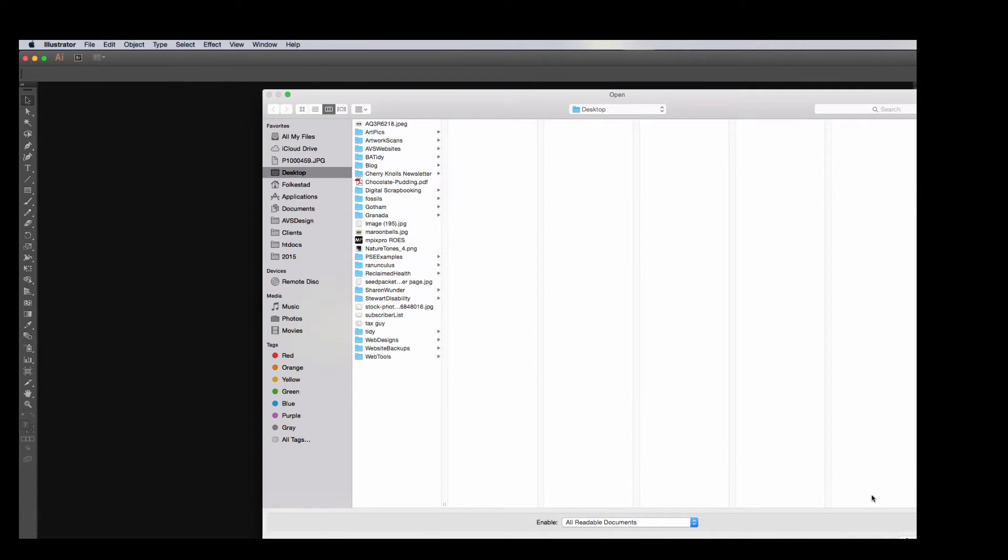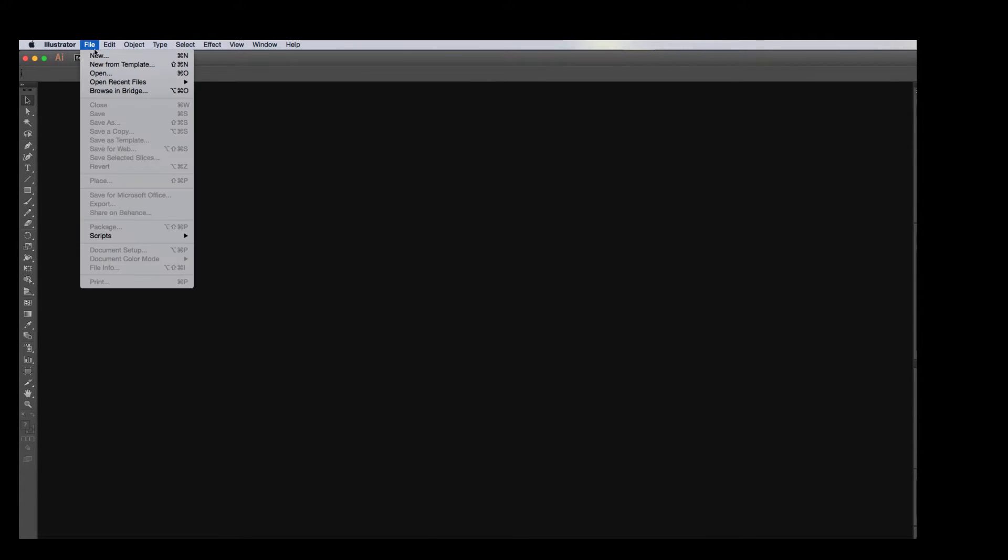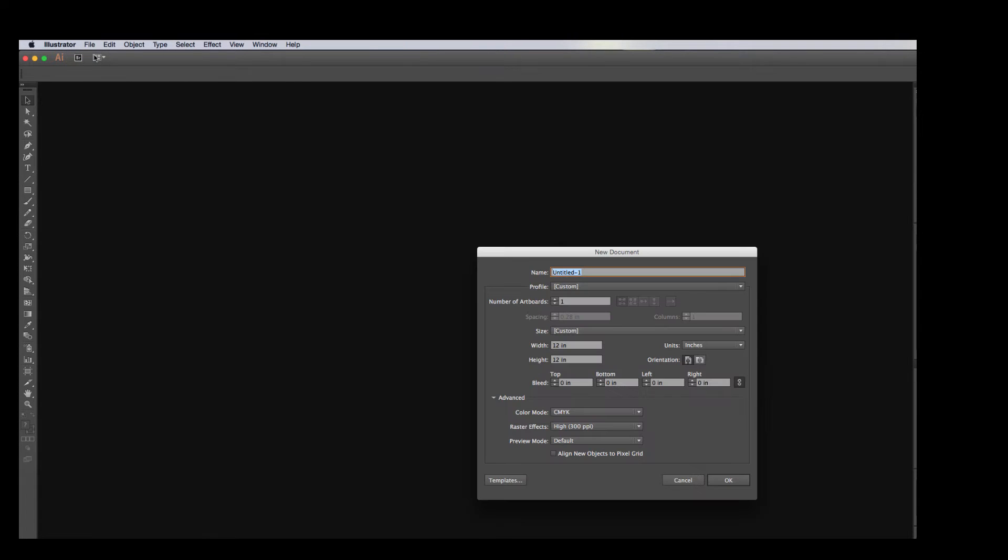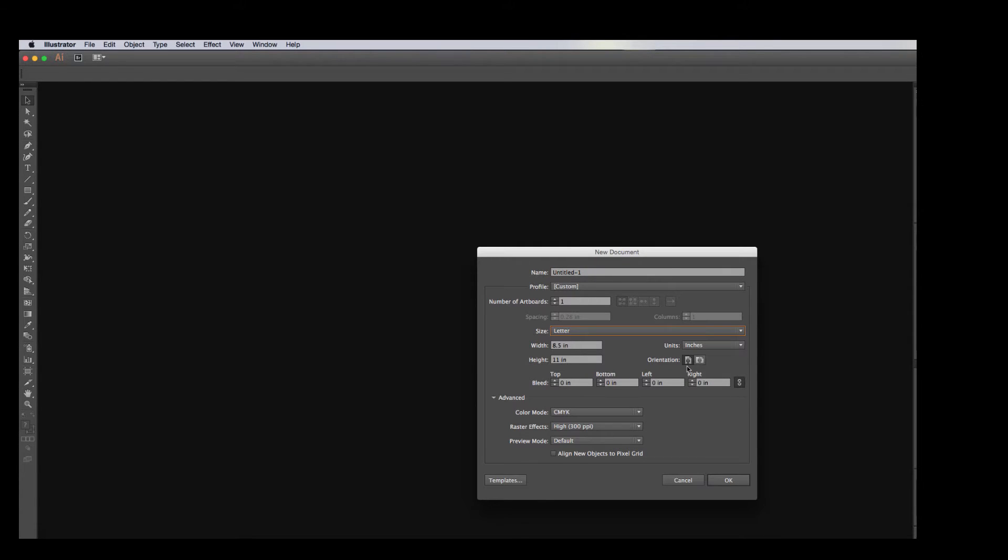I'm going to go ahead and open up Illustrator now. I'm going to go ahead and open, actually, you know what, I'm going to go ahead and create a new document and bring this in. I'm going to hit New. You really could do this a couple different ways, but I'm going to open up a new document.